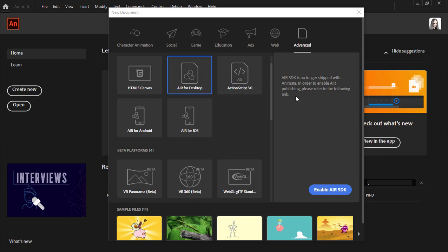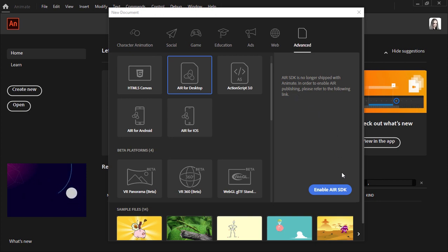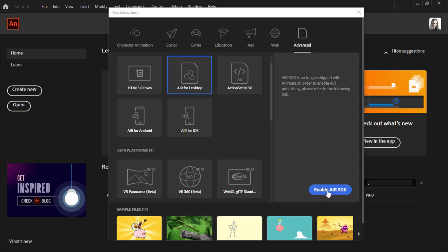Animate tells us that the Air SDK is no longer shipped with Animate. In order to enable air publishing we have to click this link here to enable Air SDK.